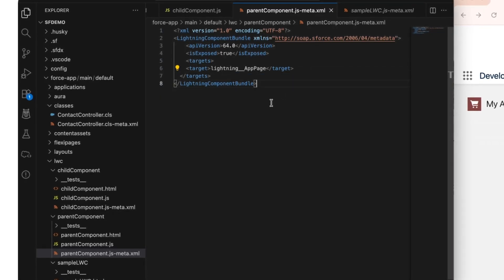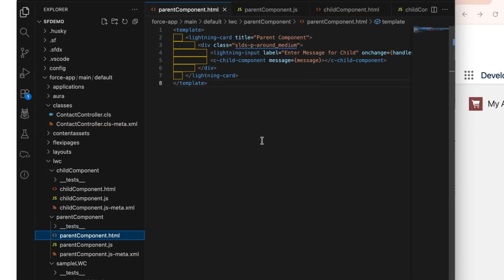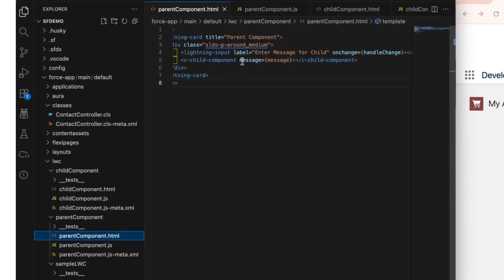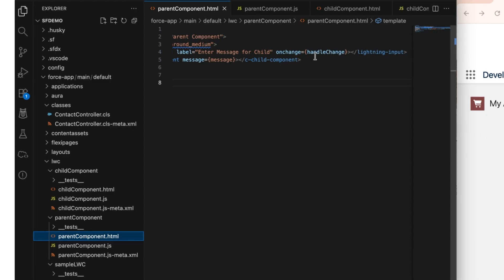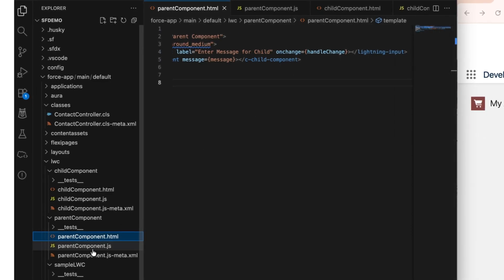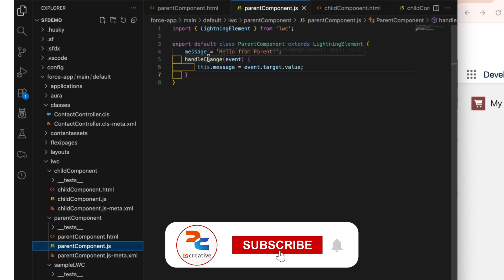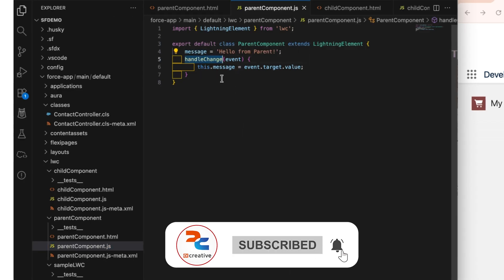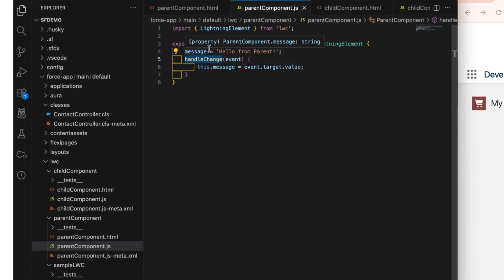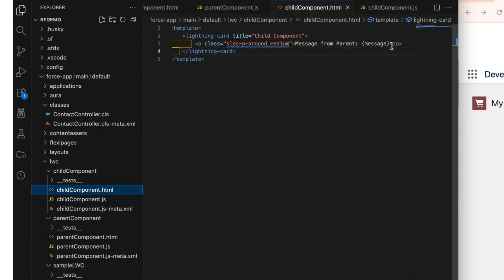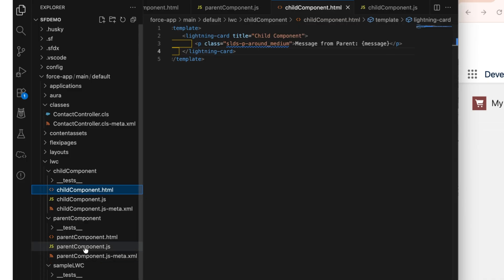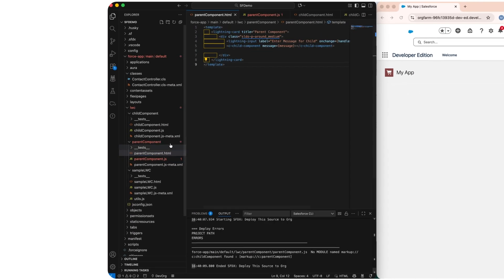Now let's go through the code. In the parent, I have a lightning input element with the label 'Enter a message for child' and an onChange event. When onChange fires, it calls the handleChange method, which assigns the input value to the message property. In the child component, I have the API message property, and in the HTML I'm just displaying the message received from the parent.